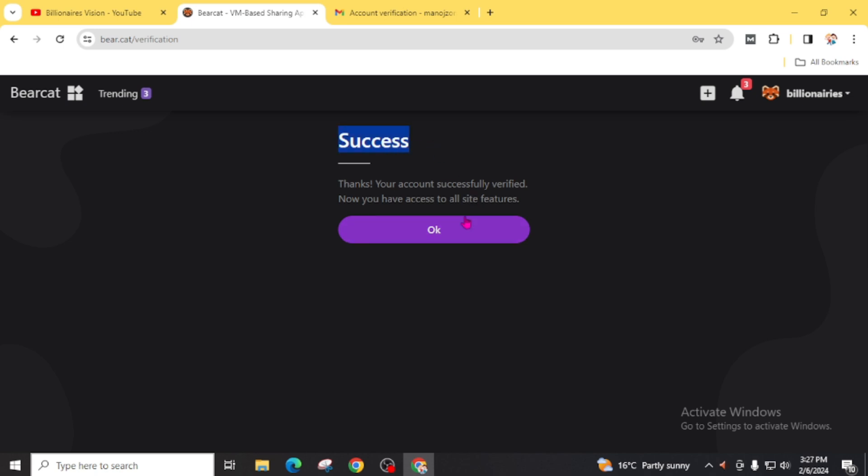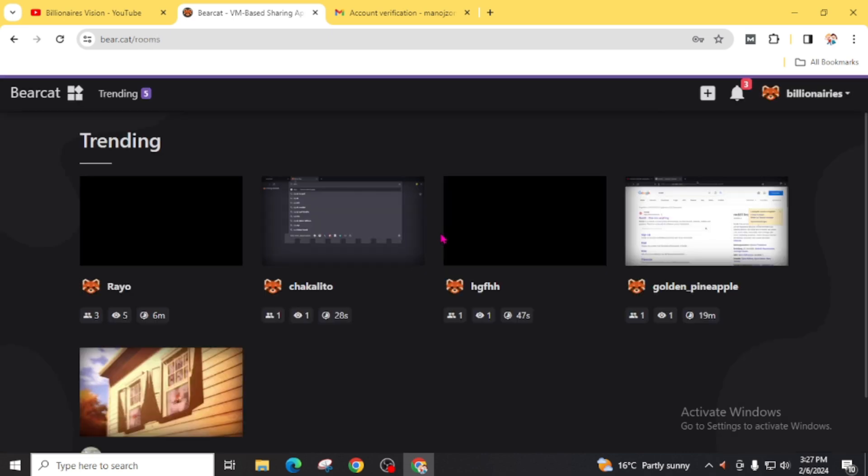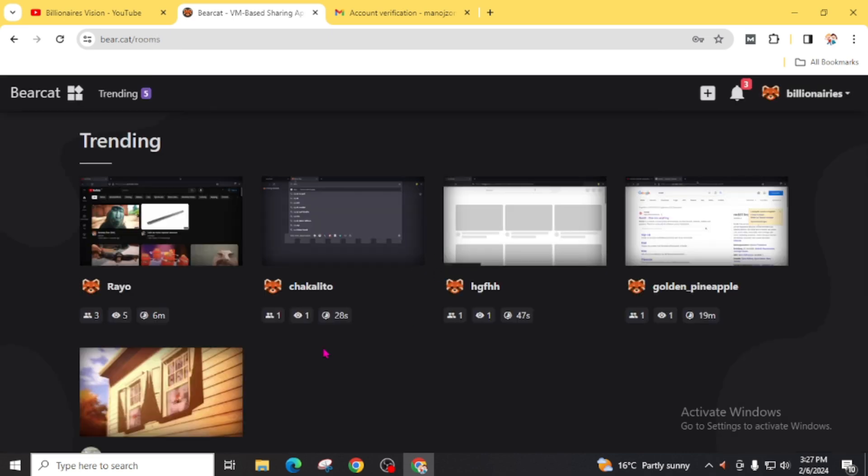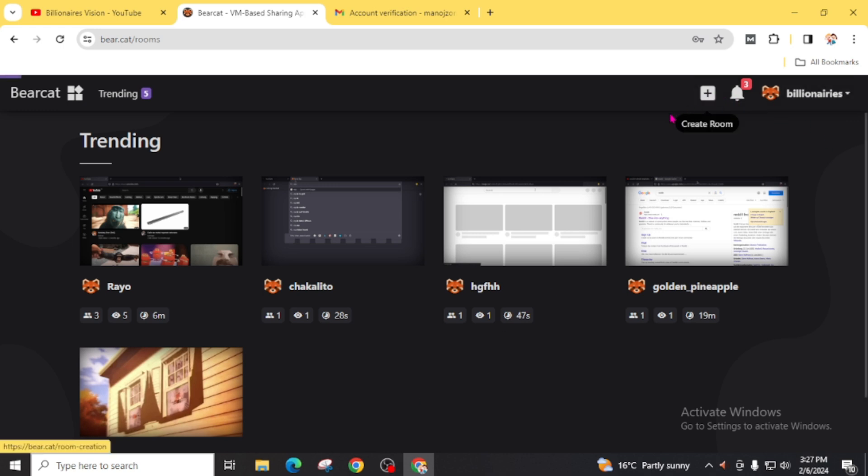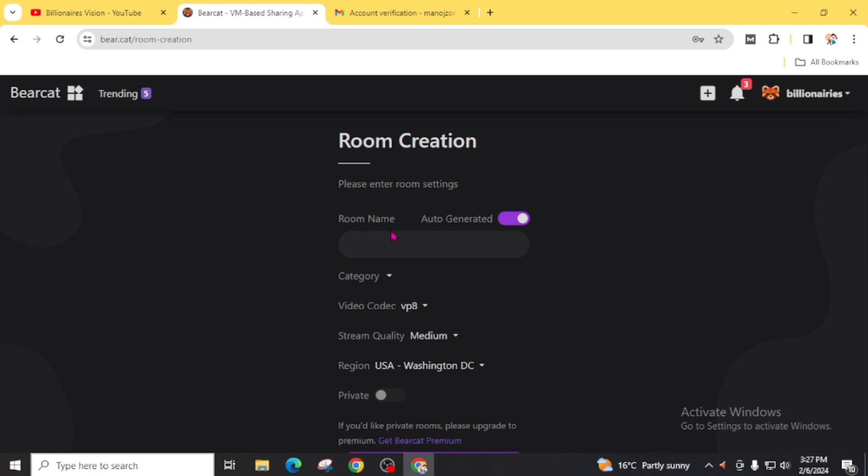Success. Our account has been verified successfully. Click on this OK. Now you will find these already created rooms, or also you can create for your own purpose. For this, click on this plus icon. You can leave the room name as auto generated or also you can create a room name.